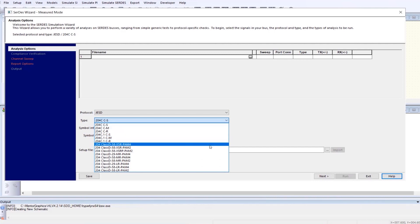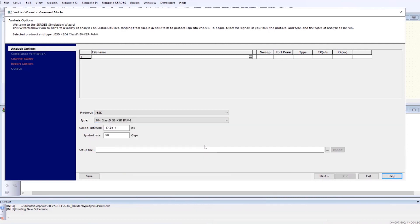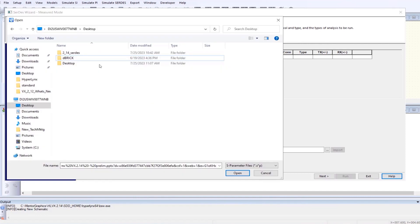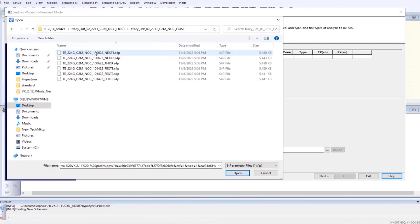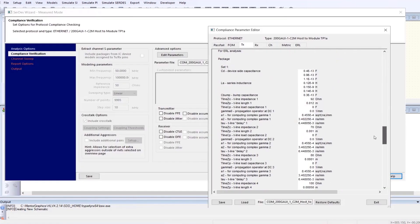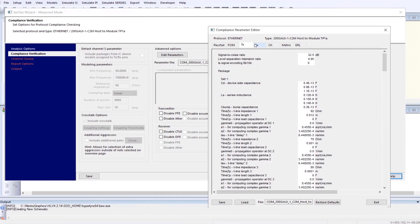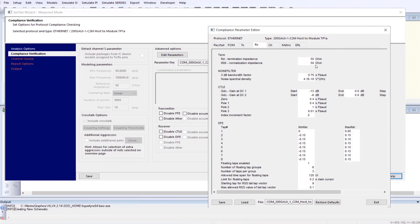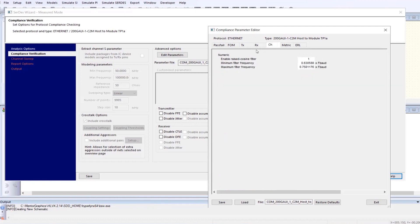HyperLynx SI also includes SERDES compliance support for nine additional protocols. New ladder filter package models and raised cosine filter support lets HyperLynx verify serial channels based on the latest standards.